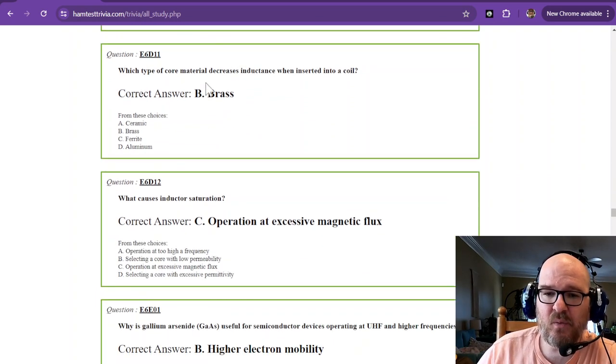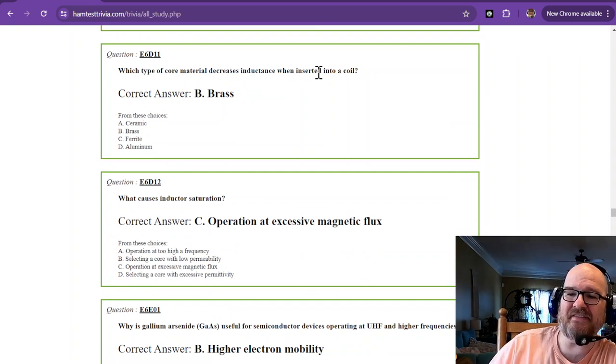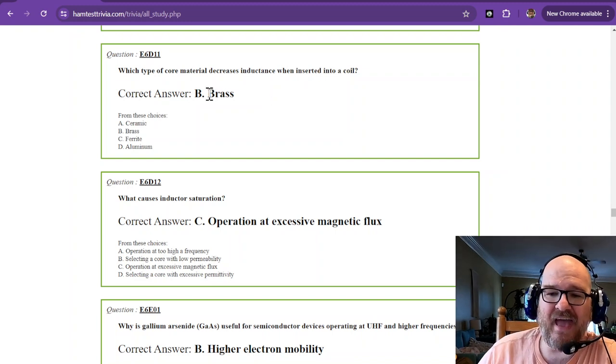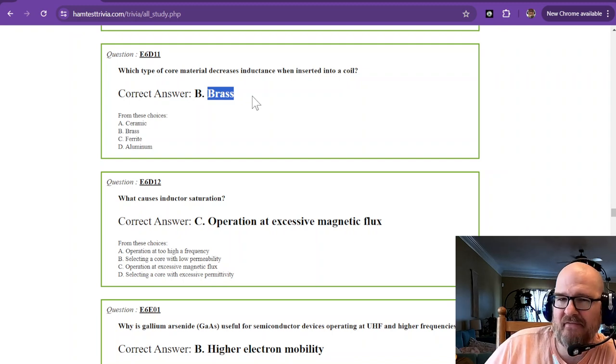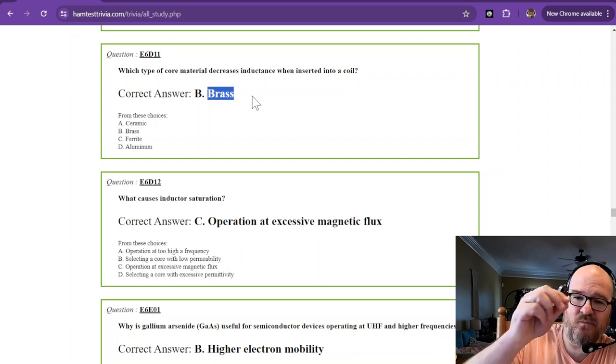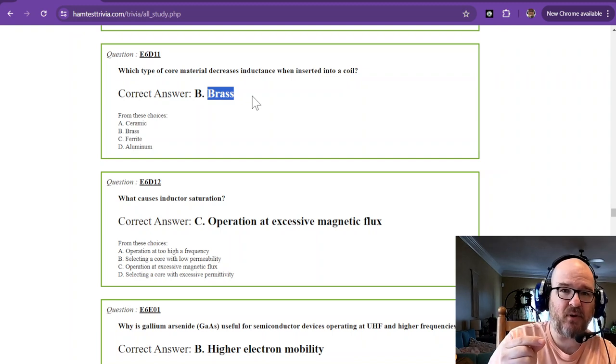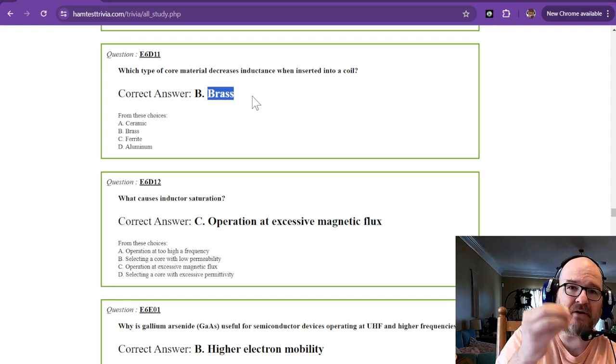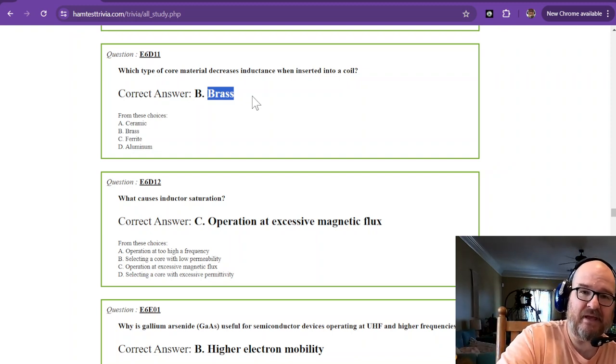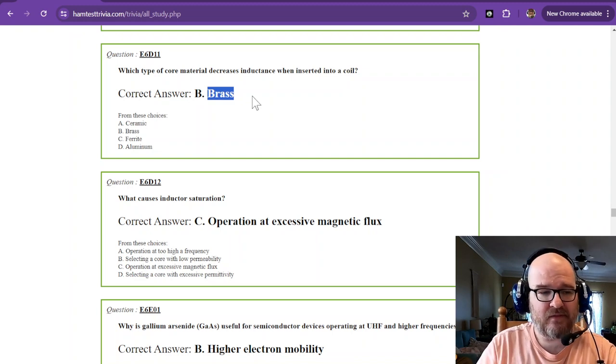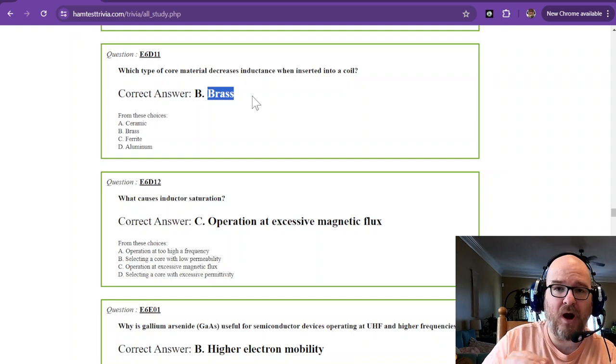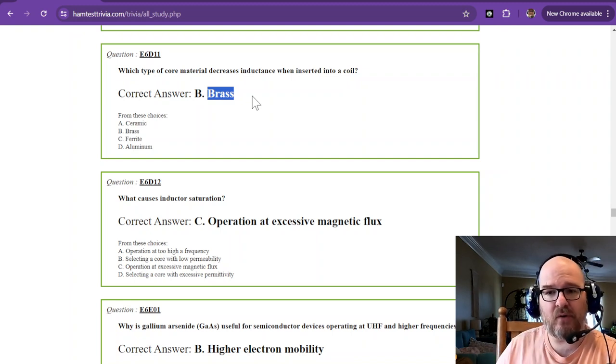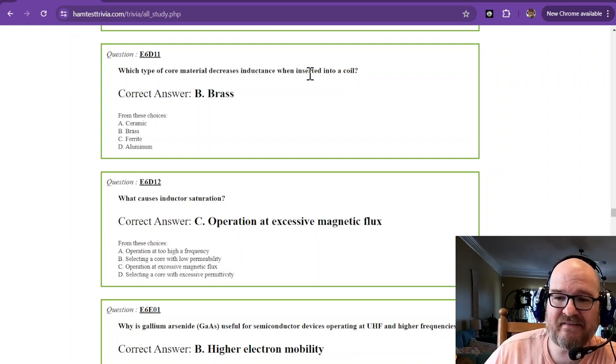Which type of core material decreases inductance when inserted into a coil? That is going to be brass. I built an AM FM radio one time and it came from Radio Shack. It was a piece of heat shrink with a piece of brass on one end and a piece of powdered iron on the other end. You could hold the brass to it and see one thing and then you could hold the other end to it and you could decide, do I need less inductance or more inductance? Brass decreases the inductance value.